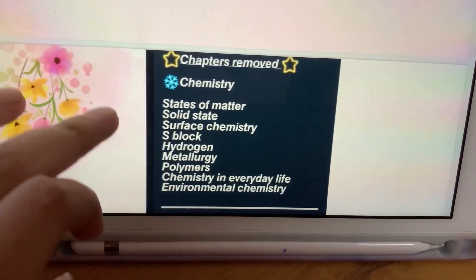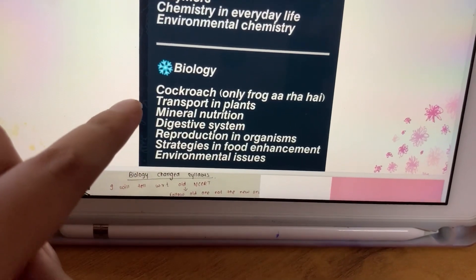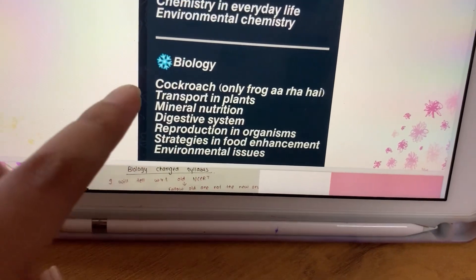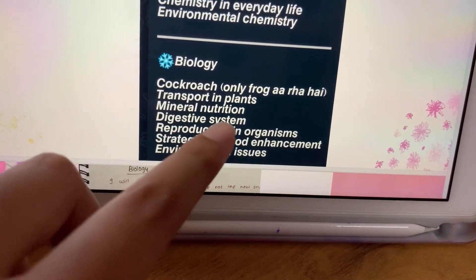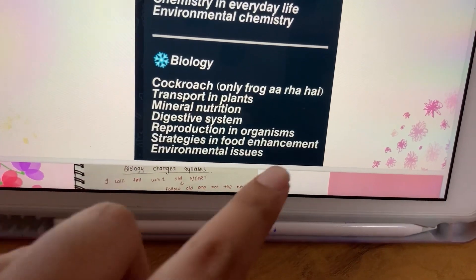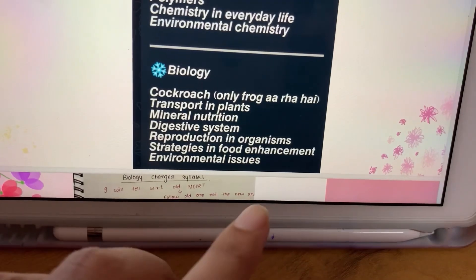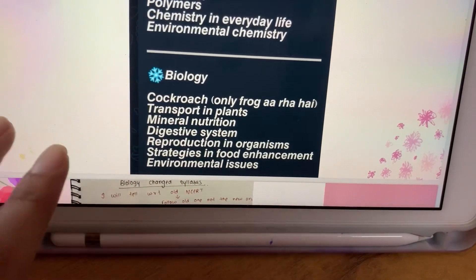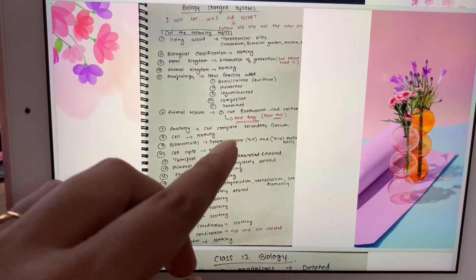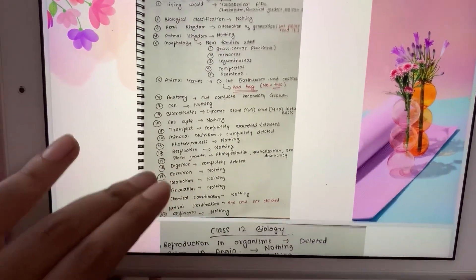In biology, cockroach is deleted — only frog is included. Transporting in plants, mineral nutrition, digestive system, reproduction in organisms, strategies in food enhancement, and environmental issues are deleted. Some parts of certain biology chapters have also been removed.